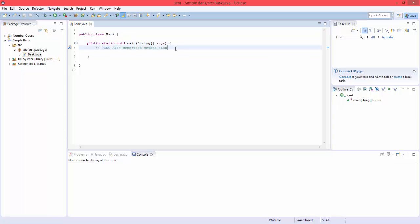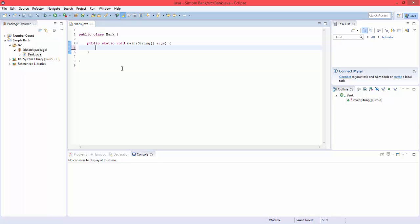If we just say control D on that, we don't need it. First thing we're going to do is make our input object, and we can do that with scanner, or I found a better input object we could use, and that's going to be keyboard reader. Reader equals new keyboard reader.